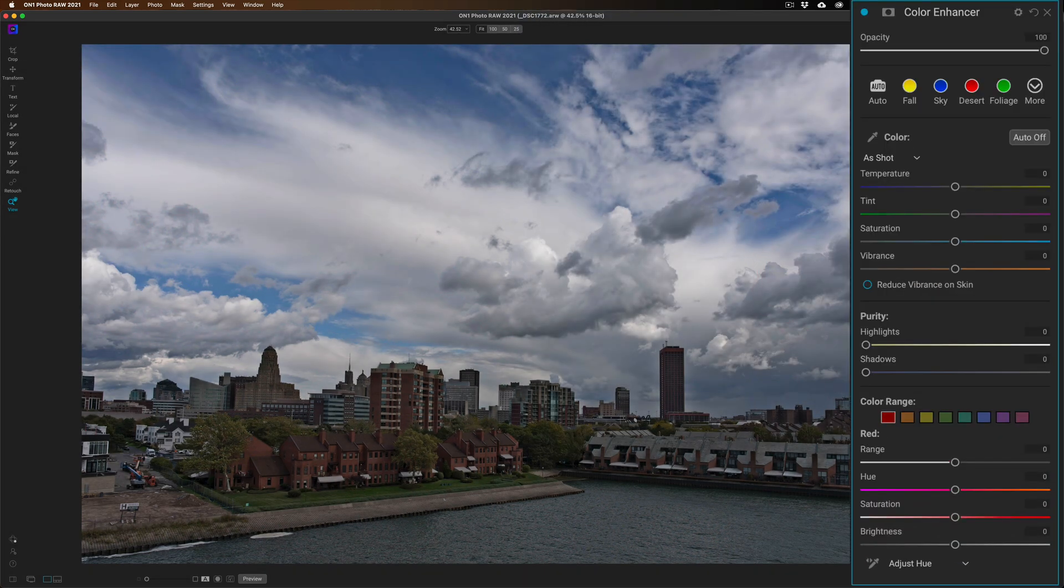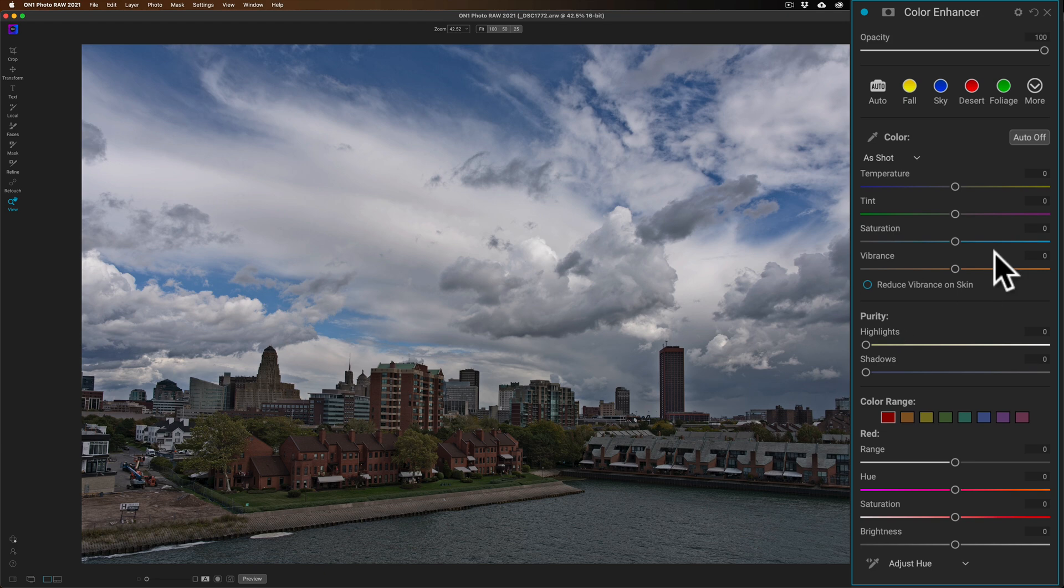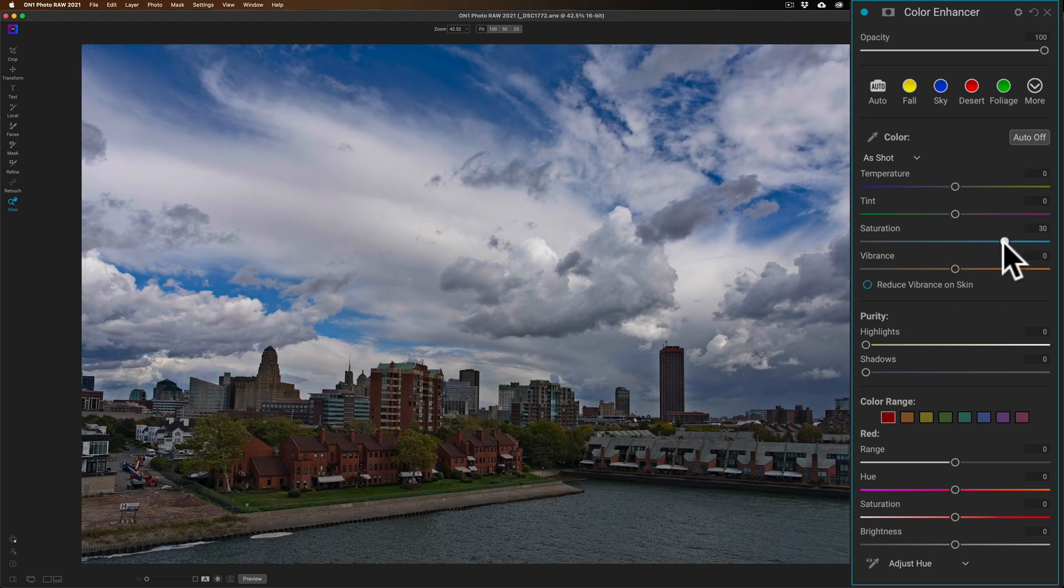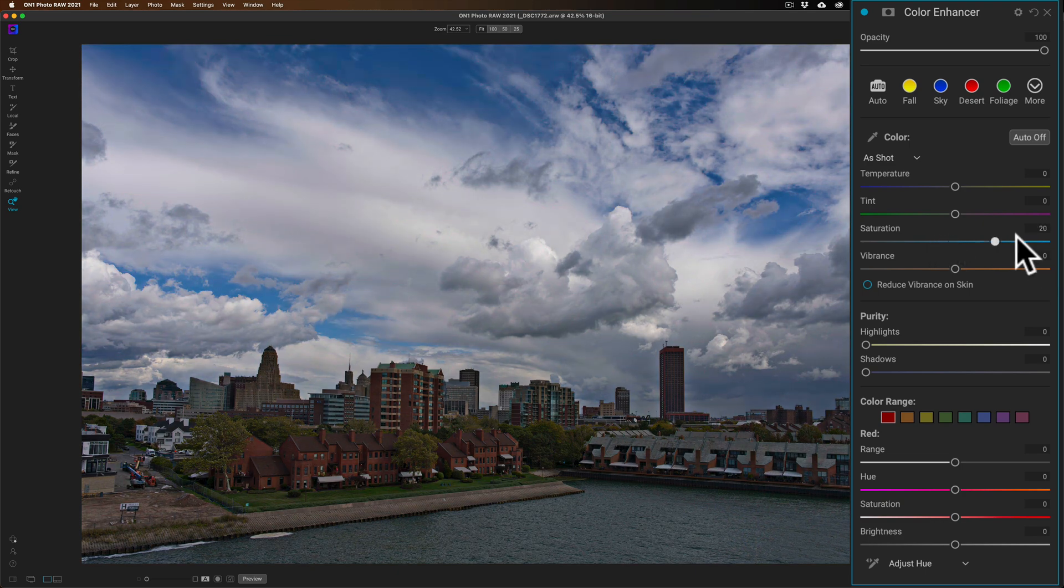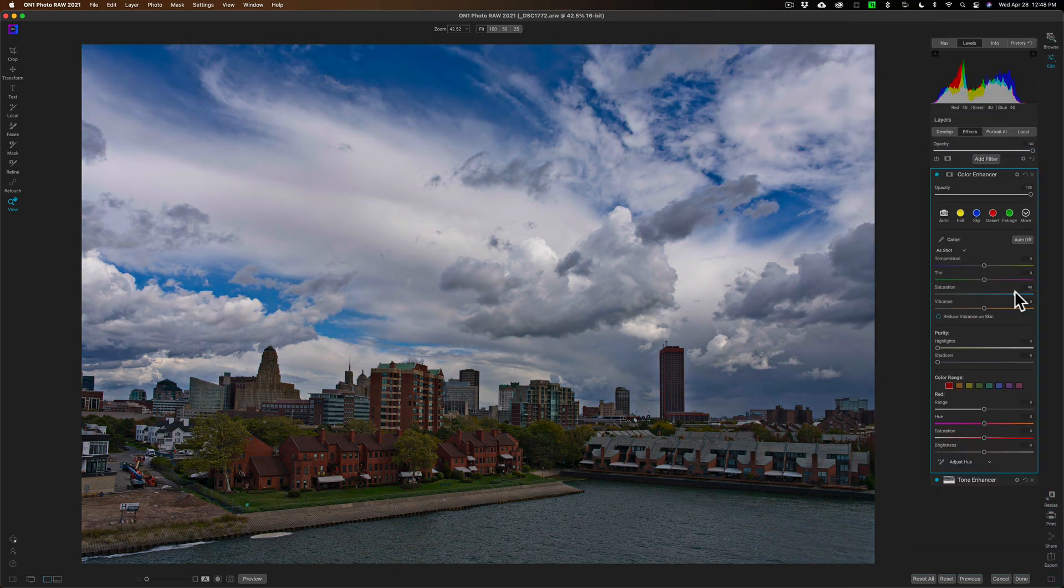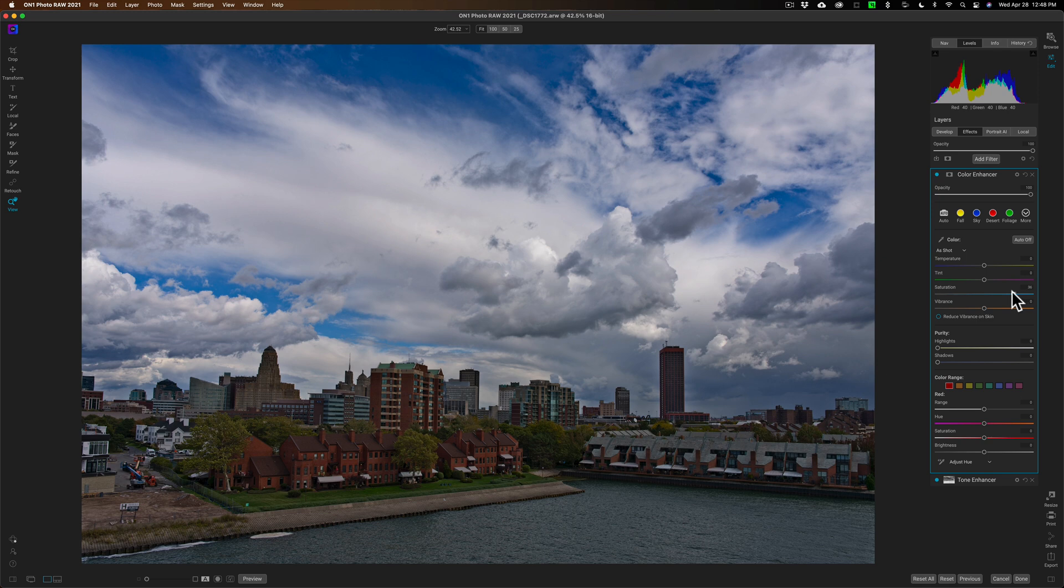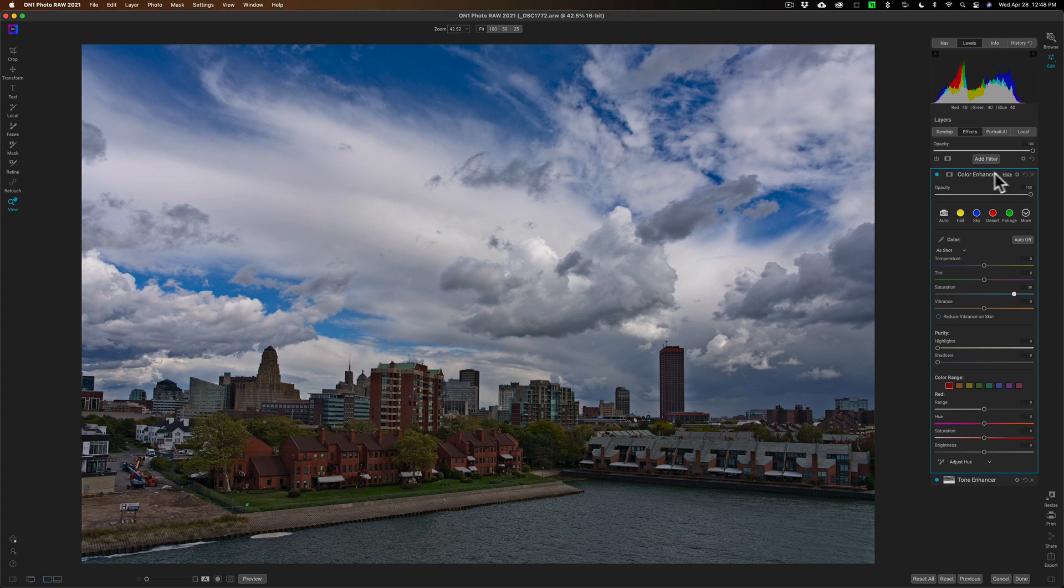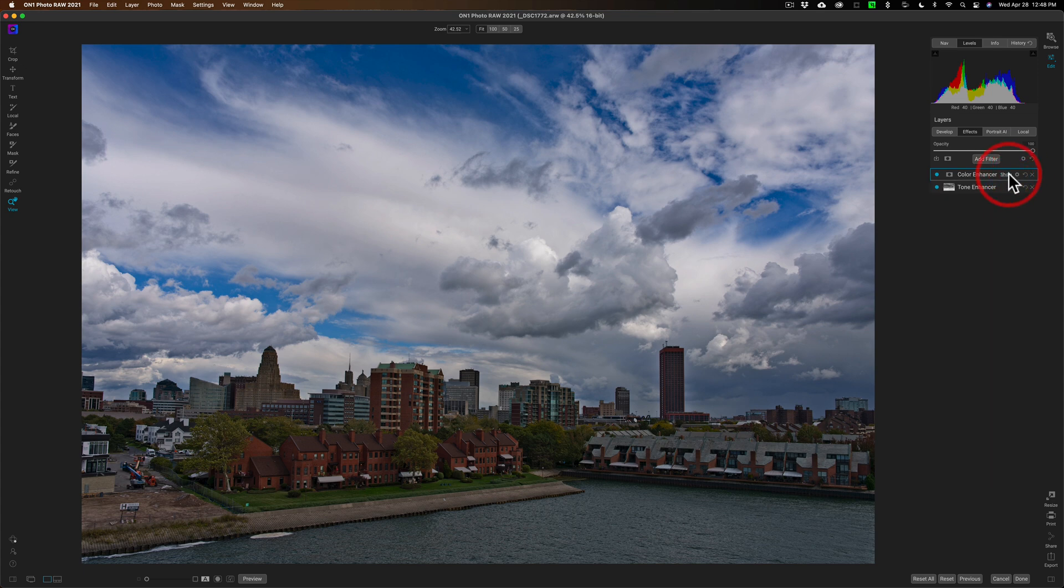With this Color Enhancer filter, I could just come in and move saturation up. But when I do that, it's affecting the sky again. I don't want to affect the sky, just like before. If I pull up saturation, let me temporarily close down that Color Enhancer filter and go back to the Tone Enhancer filter.